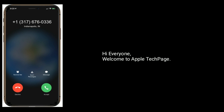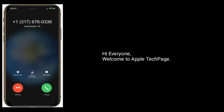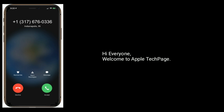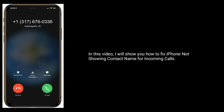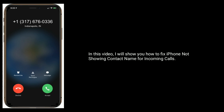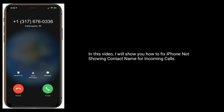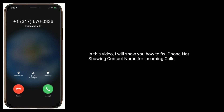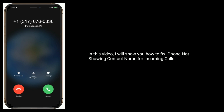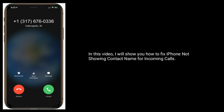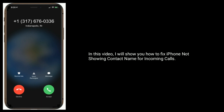Hi everyone, welcome to Apple Tech Page. In this video, I will show you how to fix iPhone not showing contact name for incoming calls.